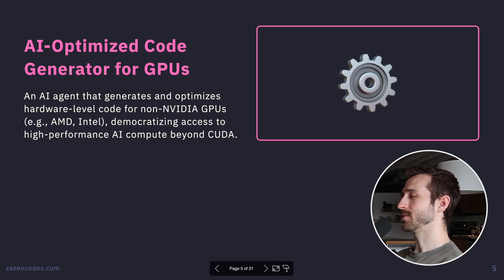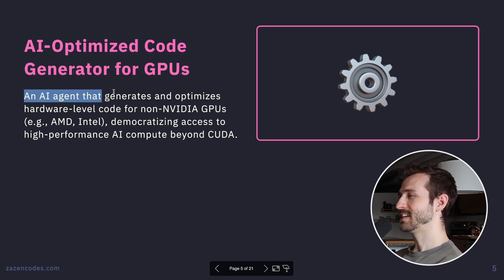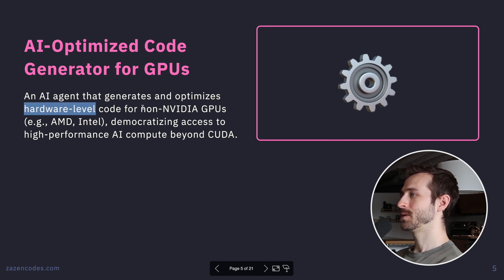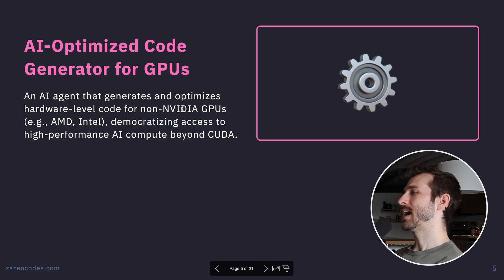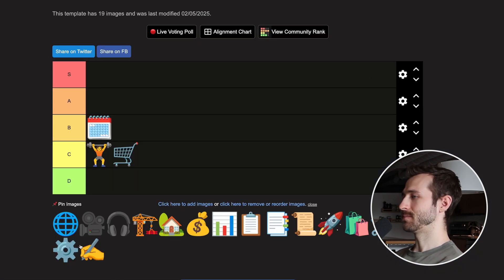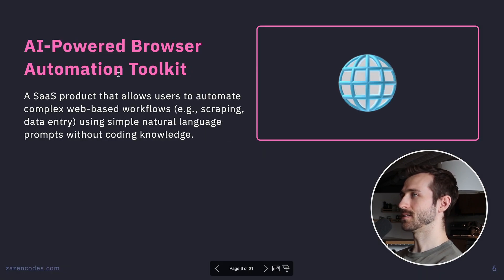AI Optimized Code Generator for GPUs — an AI agent that generates and optimizes hardware-level code for non-NVIDIA GPUs, democratizing access to high-performance computing beyond CUDA. This just sounds like something a language model would come up with. I'm going D tier on this one.